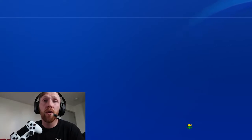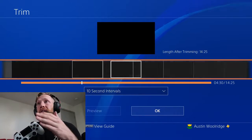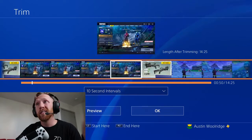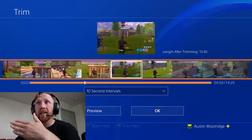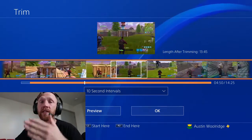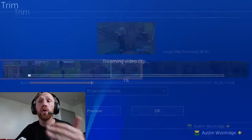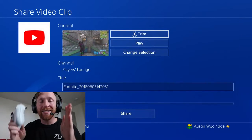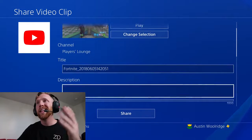So now I can trim the video and make it a little shorter. I'm just going to go to the beginning of the evidence, hit X, then scroll towards the end and hit X. And now I've shared my evidence to YouTube that shows exactly that yes, Austin won this game two zero.